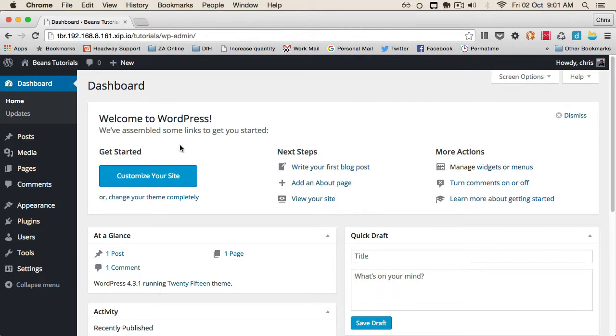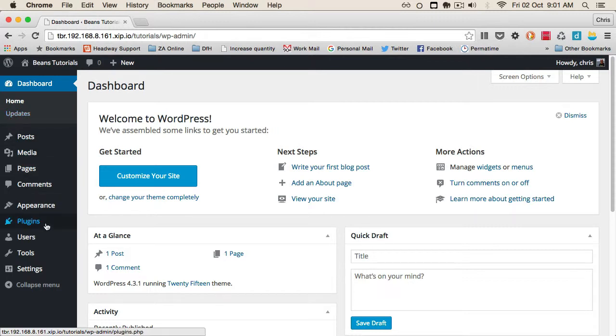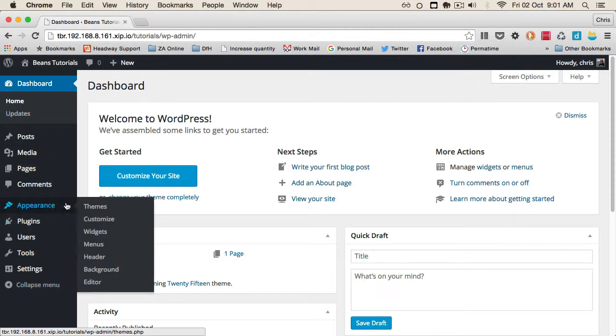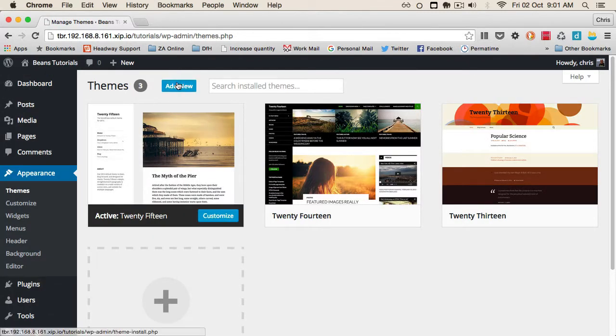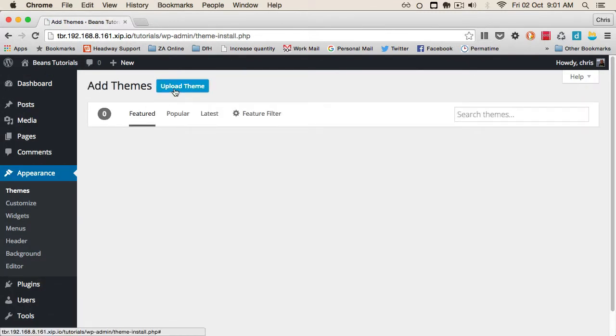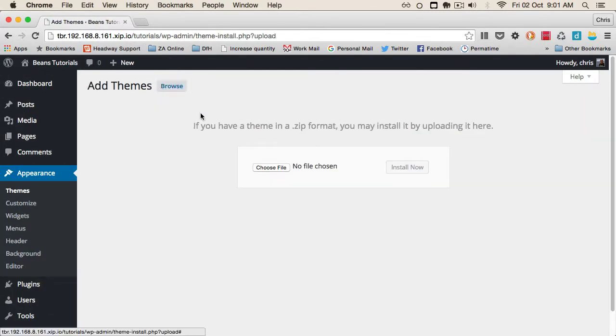I've got the latest version of WordPress installed. We'll head over to Appearance, then Themes, click on Add New, and then Upload Theme.